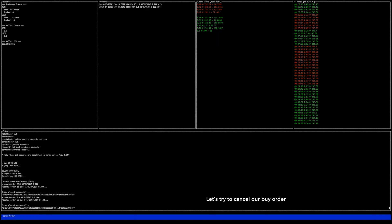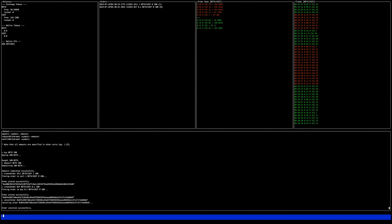Let's try to cancel our buy order. Our order is now cancelled.